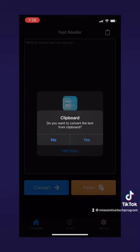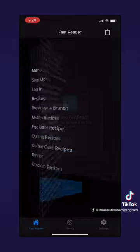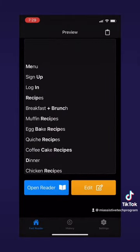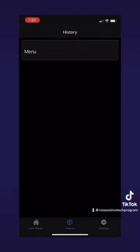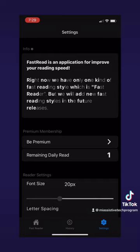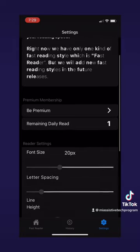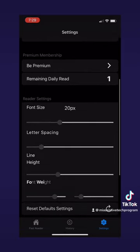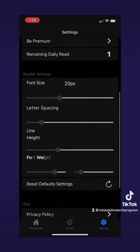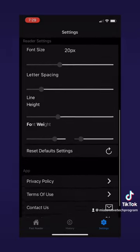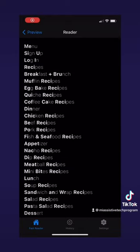With FastRead, it just has a text converter right when you open it. It asked me if I wanted to convert my clipboard, which I did, so it converted the recipe I had copied. If we go to our history, we can see the copied menu there. There's also a settings page where you can customize the font or learn more about the app.